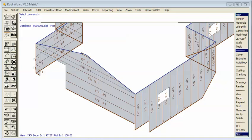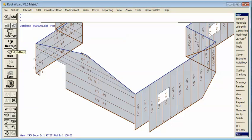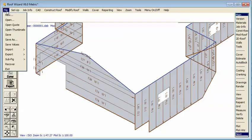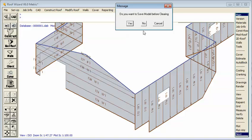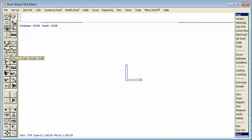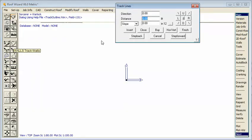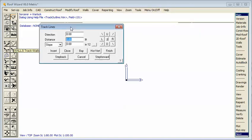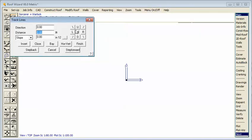The first thing we need to do is develop an outline of where the walls will go. So we select our wall menu and our track wall options. This is very similar to our roofing software and those familiar with RoofWizard will recognize the tools that we have here.